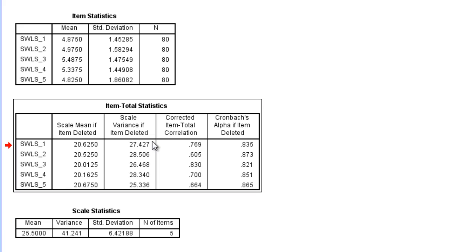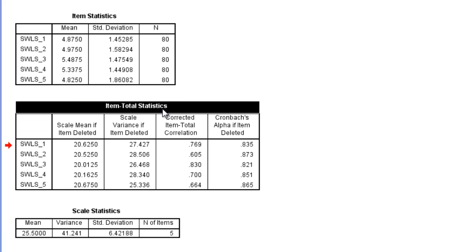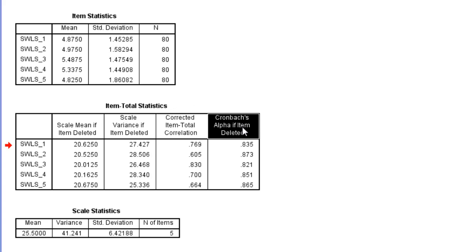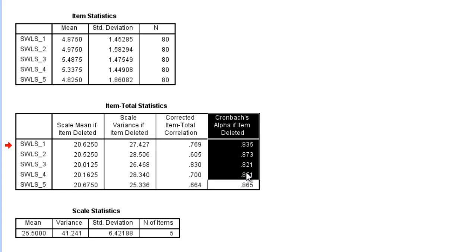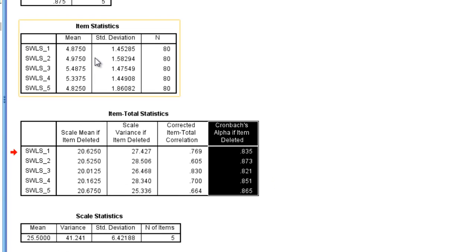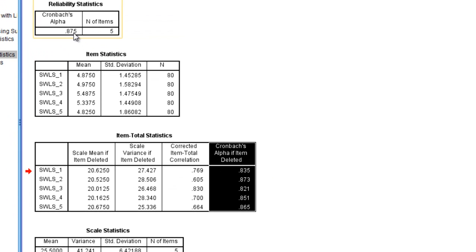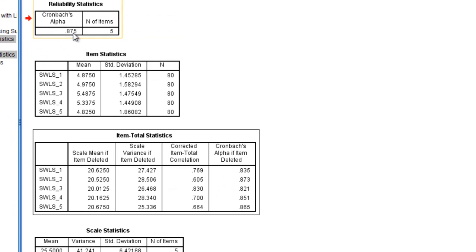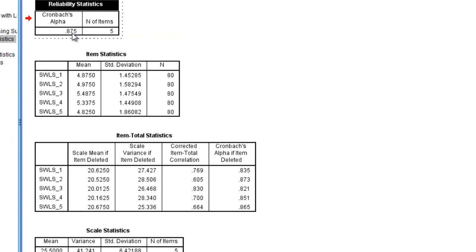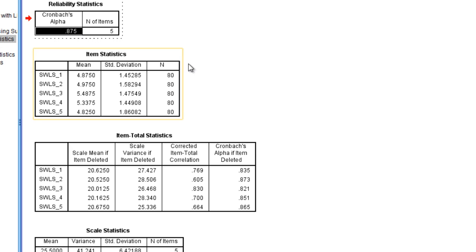One last thing here that can be interesting when you're developing a scale in terms of whether you want to get rid of some items or questions on the scale if they aren't performing optimally. You can use this last column here. This is one way to do it. Cronbach's alpha if item deleted. Now if we have a scale that's working well, each item on that scale should contribute to the overall Cronbach's alpha, as is shown right here with the 0.875.